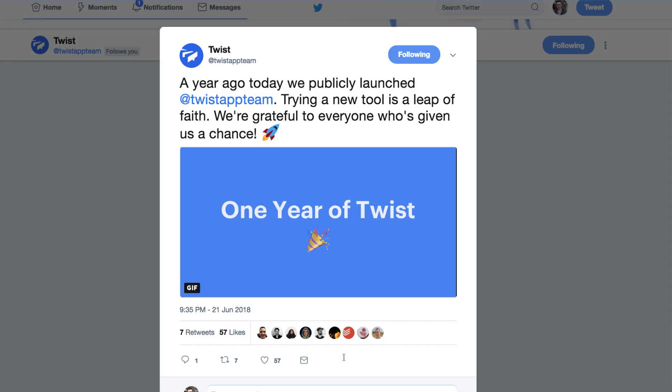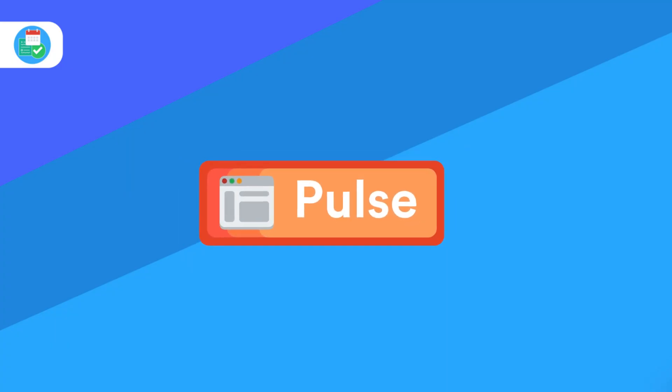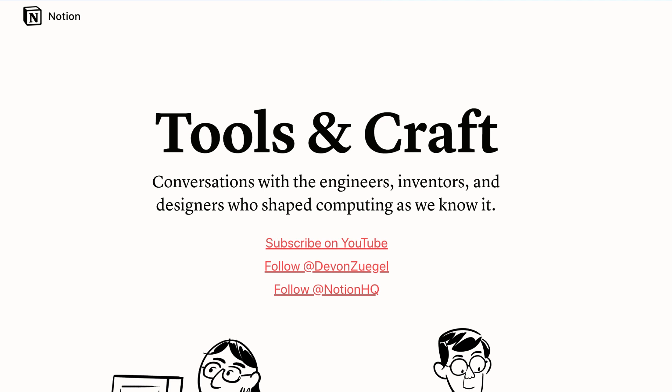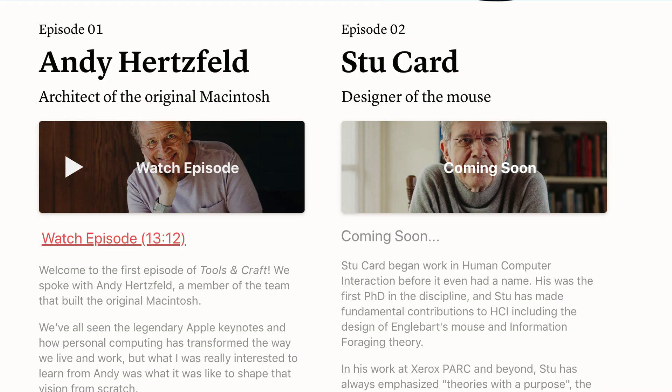Notion have shared their first ever blog and video series with Andy Hertzfeld, which is quite interesting. Andy used to be on the Mac team — he was in the Steve Jobs movie. They go into a really in-depth interview, and the series is officially called Tools and Crafts. It's definitely a series worth keeping up with.